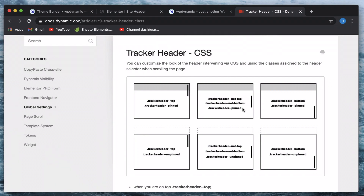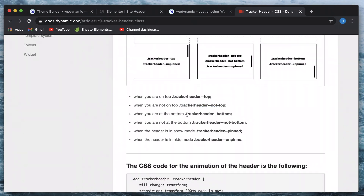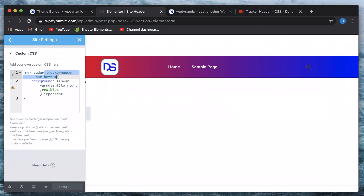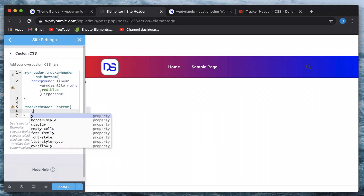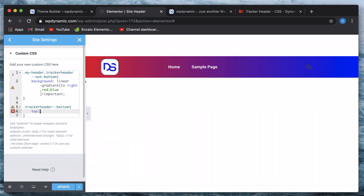If you want to apply a specific property when the header reaches the bottom, you can use 'tracker-header-bottom'. I'll use that — so whenever 'tracker-header-not-bottom' is present this property will be applied, and when 'tracker-header-bottom' is reached, a different CSS class applies. I'll give it a top value of maybe 200 pixels just so that we can see it.